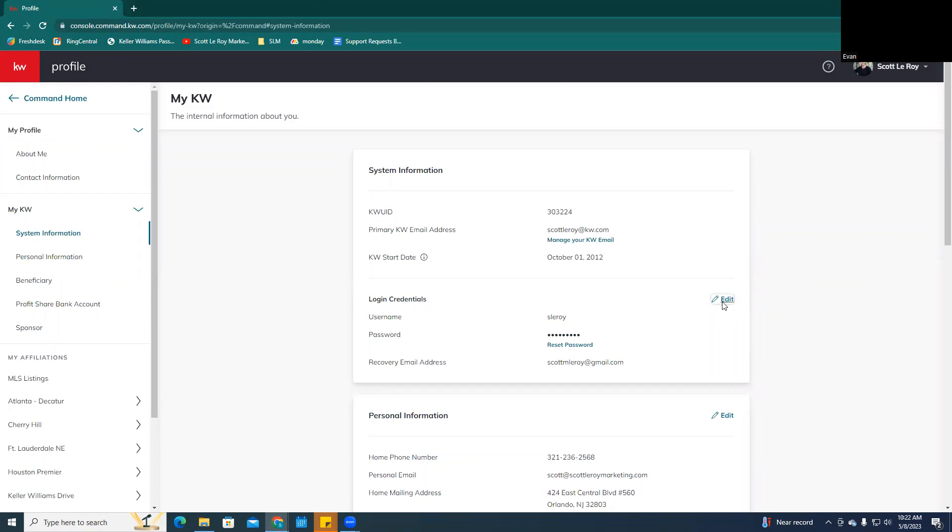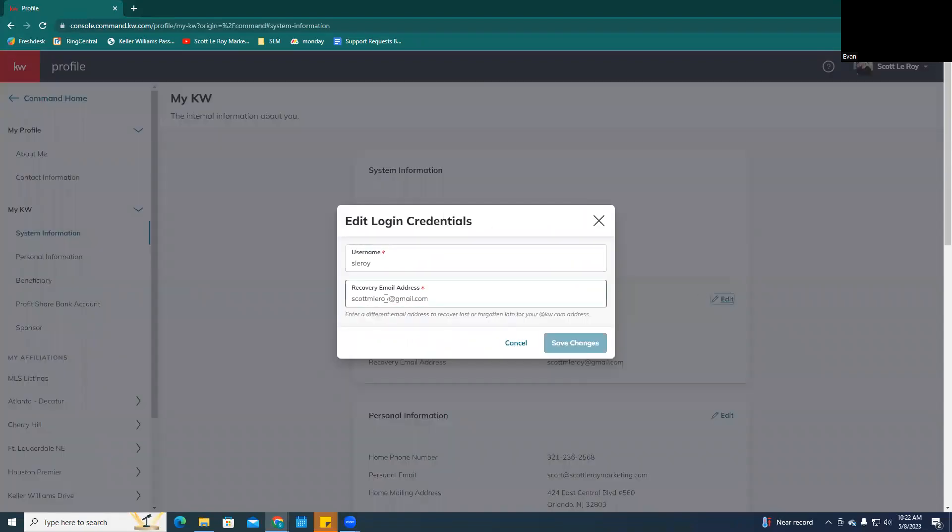So to update your password recovery email address, you're just going to click on this edit, and then you can edit your username or the recovery email address that you want to use. So if you ever forget your password and you click the forgot password button, that's where it's going to send that email for you.